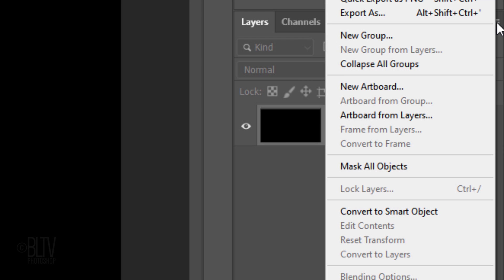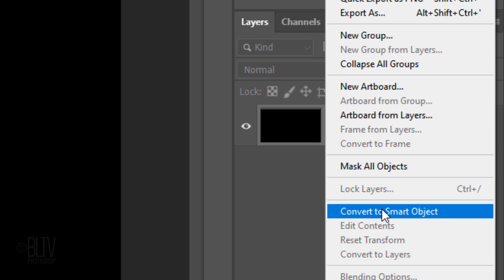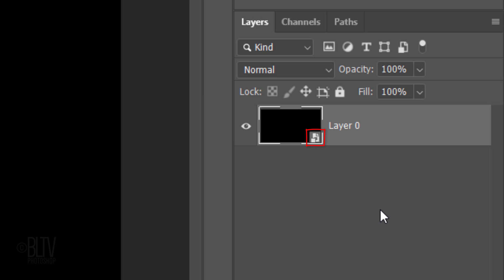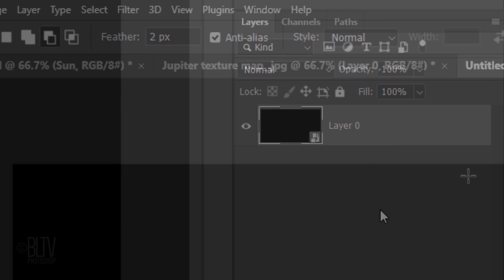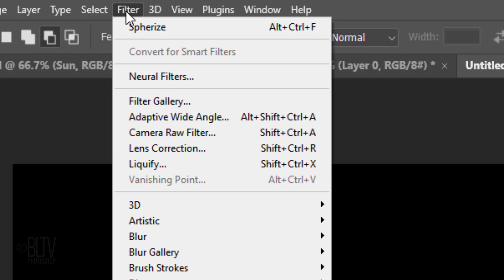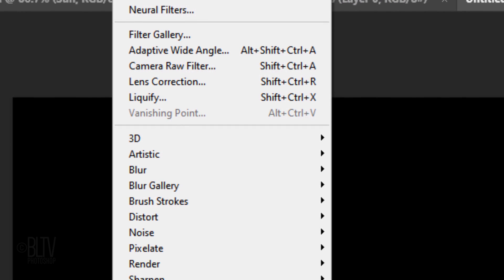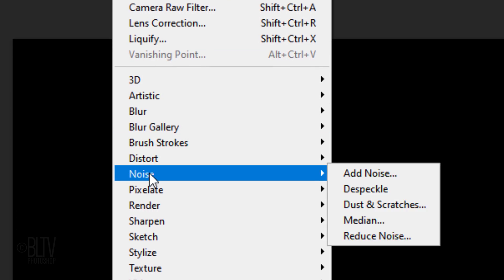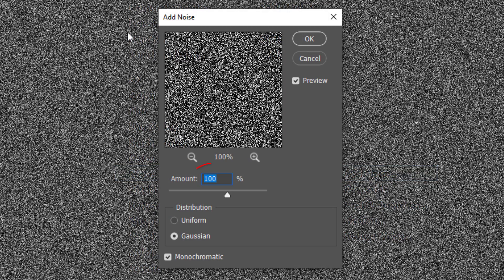Convert it into a Smart Object and go to Filter, Noise and Add Noise. Make the amount 100%, Gaussian and Monochromatic.